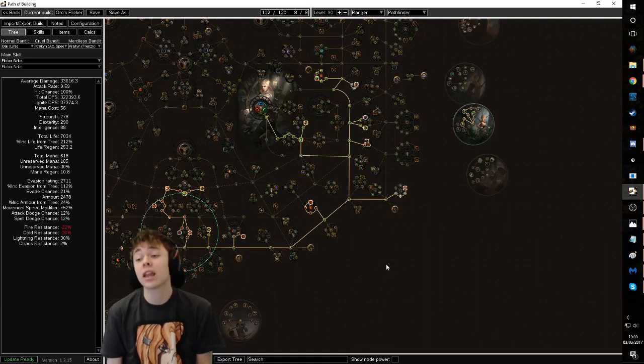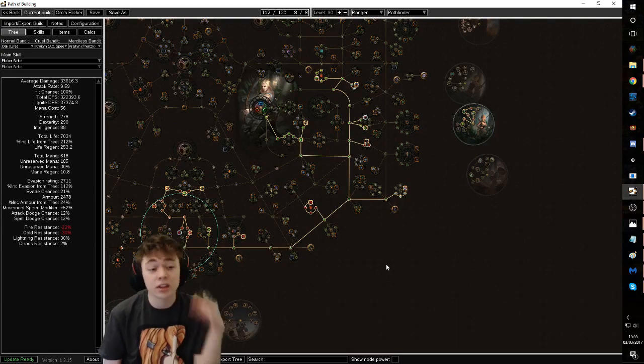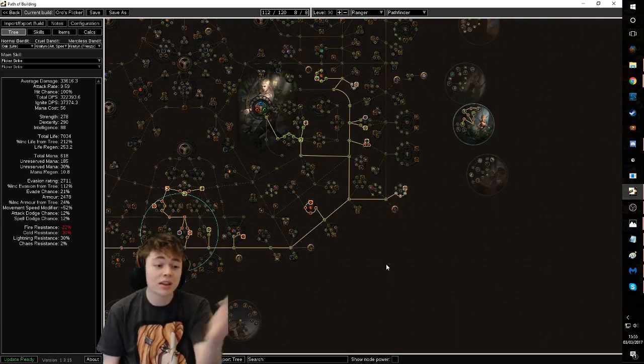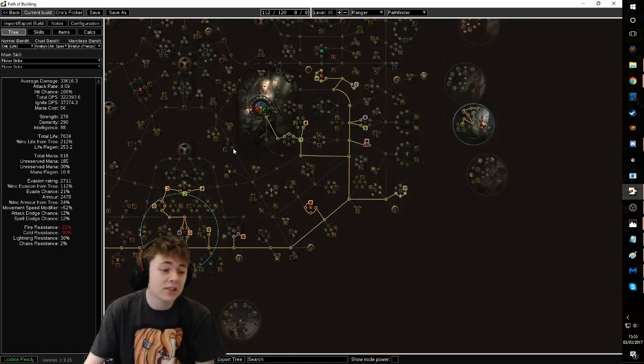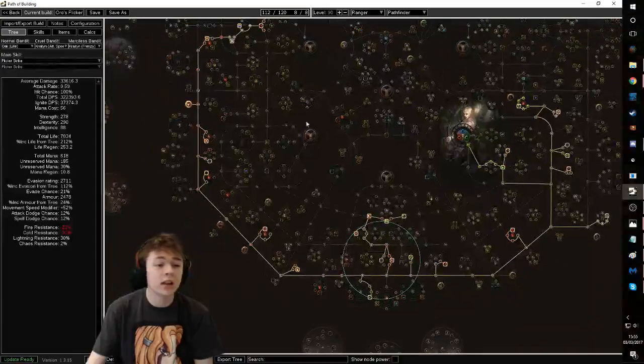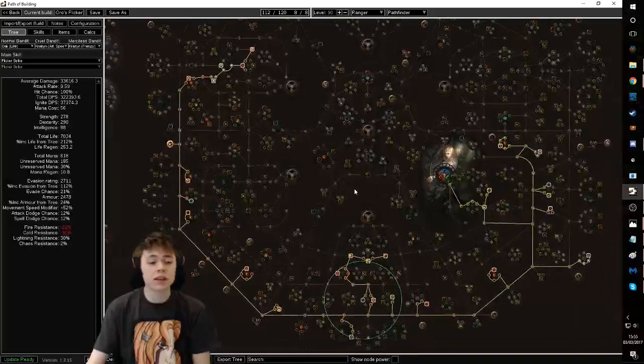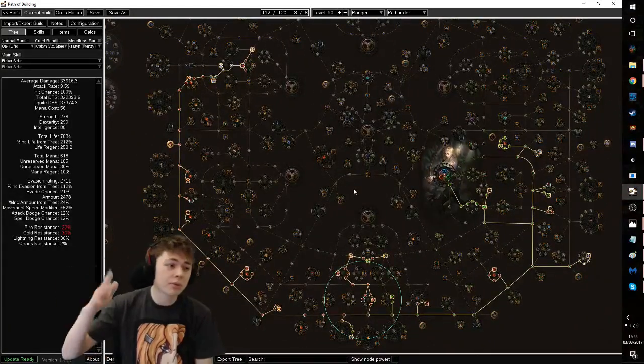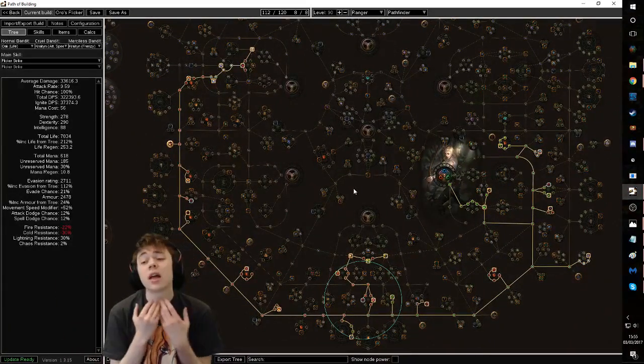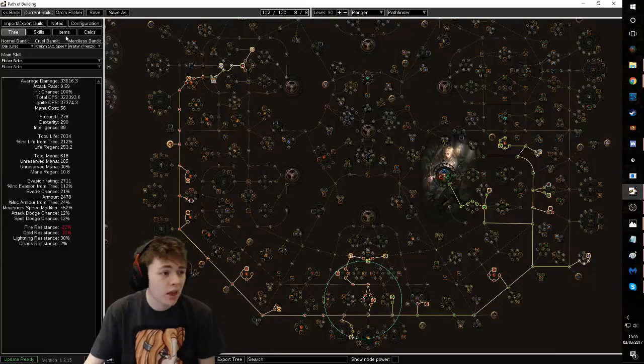Basically guys, if you are undecided on your league starter, just play this. It's tanky. It has really easy time leveling. You can transition to all sorts of different things. If you don't want to play flicker, then drop the flicker, do cyclone, whatever. Easy peasy. Easy peasy.